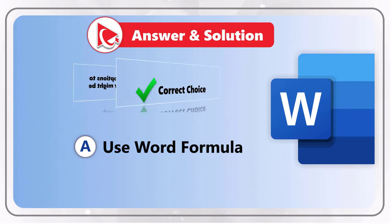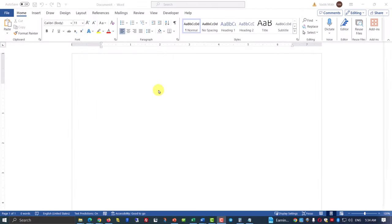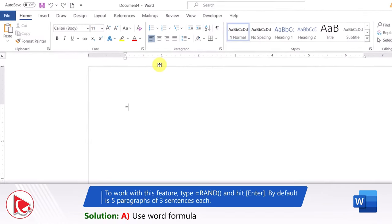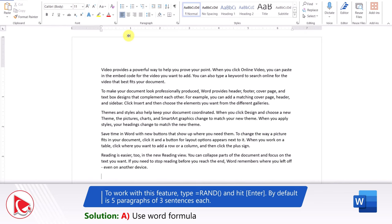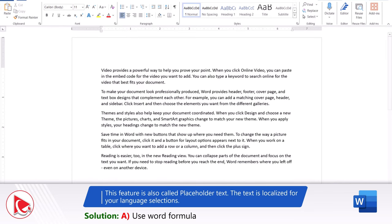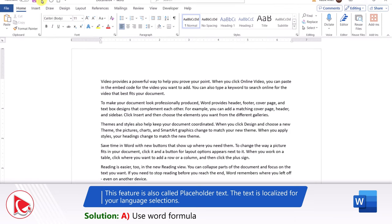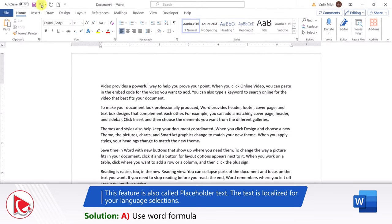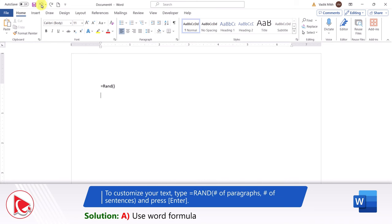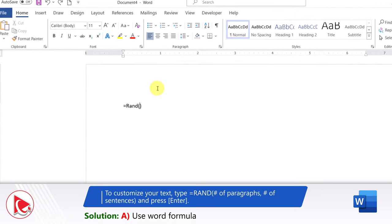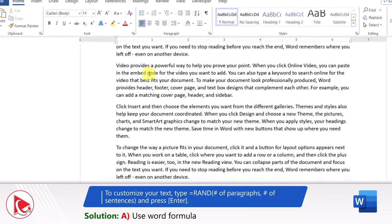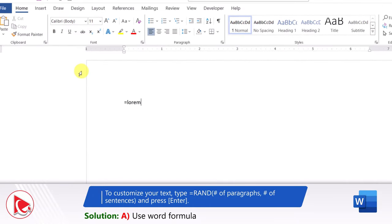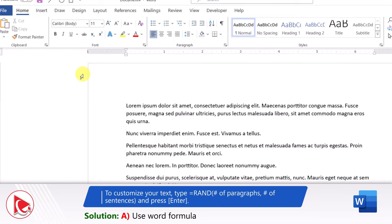Which brings us to Choice A: Use Word Formula. Microsoft Word has a formula called RAND. If you type it and hit Enter, by default it generates 5 paragraphs of 3 sentences each. This cool feature is also called Placeholder Text, and the generated text is localized for your language selection. To customize your text, type =RAND() with the number of paragraphs and number of sentences — for example, =RAND(7,5) generates 7 paragraphs with 5 sentences each. You can also use the =LOREM() function to generate non-localized pseudo-Latin text.